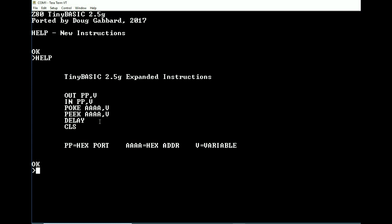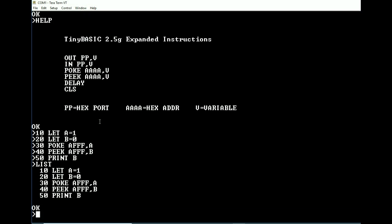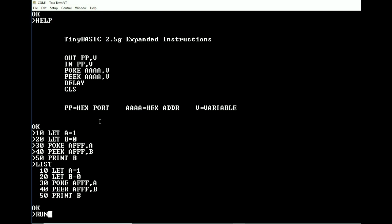So let's take a look. We're going to write a short program here. Let's let A equal 1. Let's let B equal 0. Now we're going to poke A into AFFF, and we are going to peek AFFF into B, and then we are going to print B. Okay, let's run this. It should print a 1. Okay, it did.